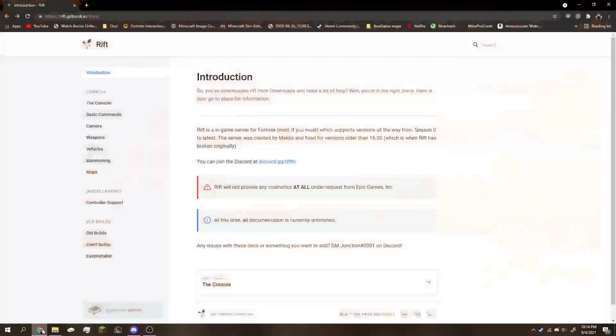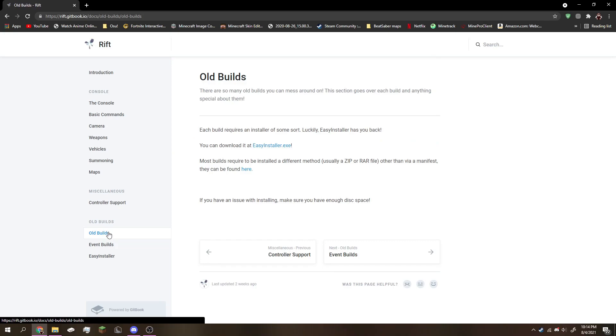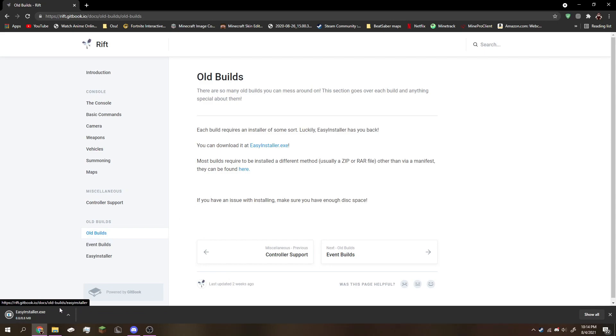The first thing you want to do is open Chrome, go on the Rift website, then go down to the old builds tab. After that, click easy install right here and it will automatically start downloading in your downloads folder.